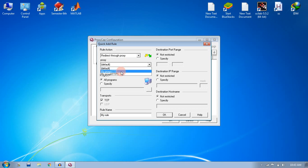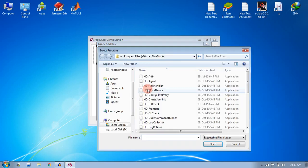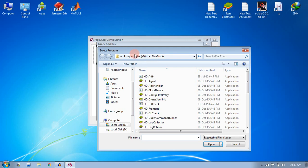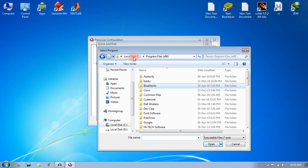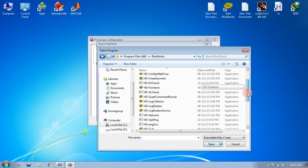In the program, click specify and click on this icon to browse to the location where you have installed BlueStacks. I have installed this software in C:\Program Files x86\BlueStacks. Here you need to select an application called HD-Network.exe.